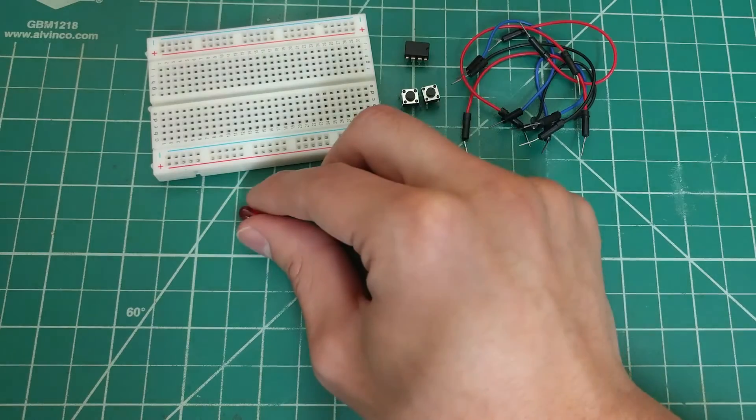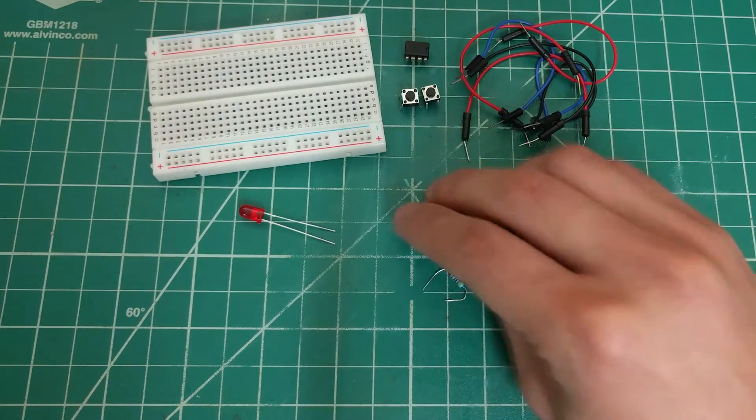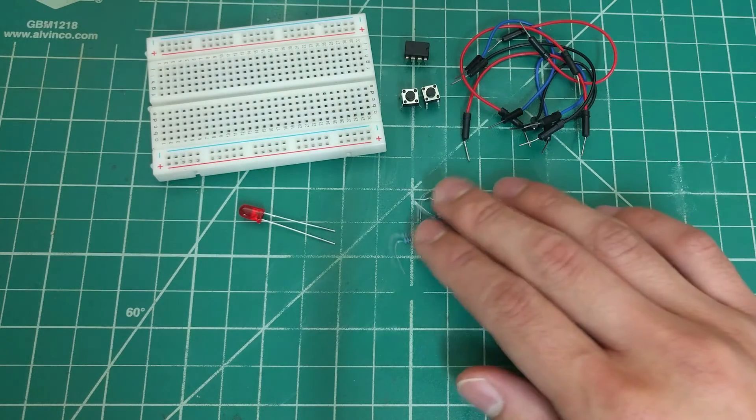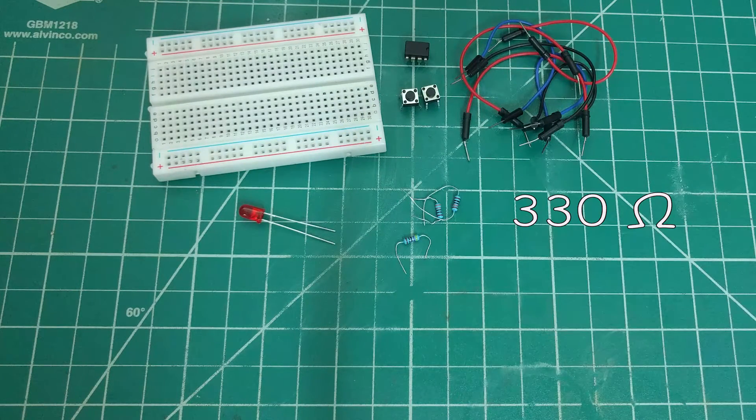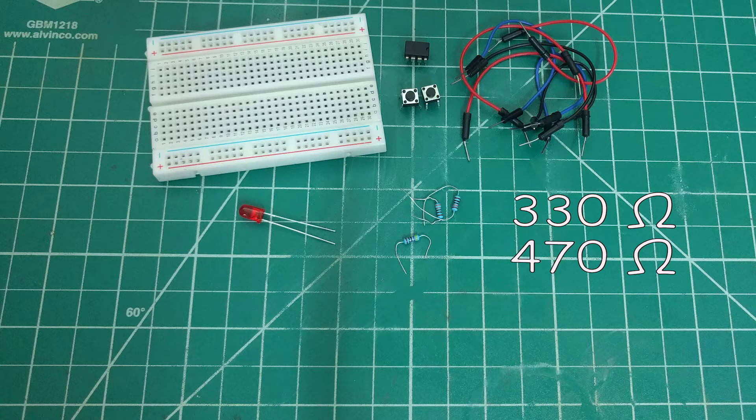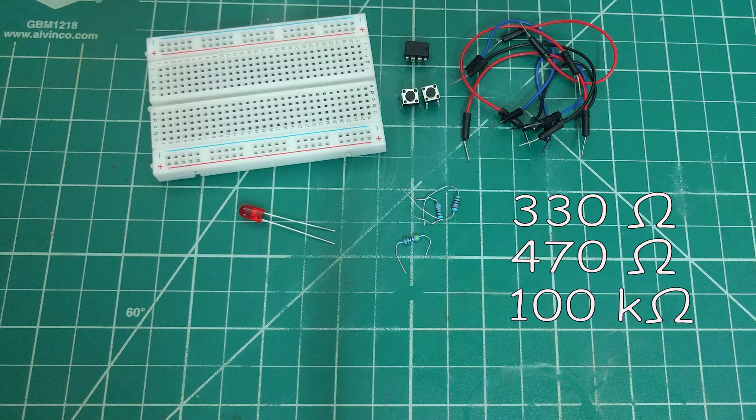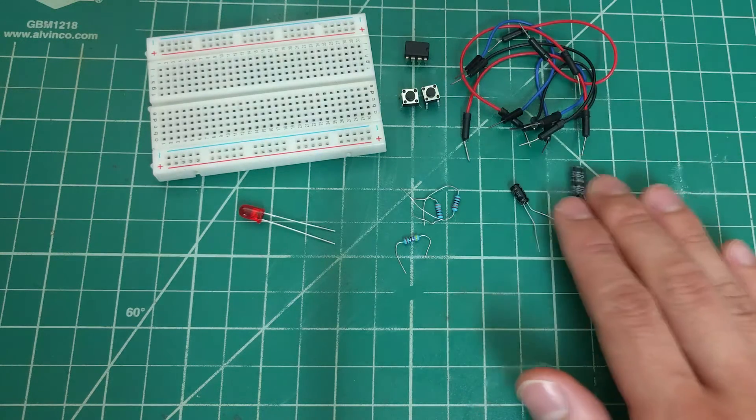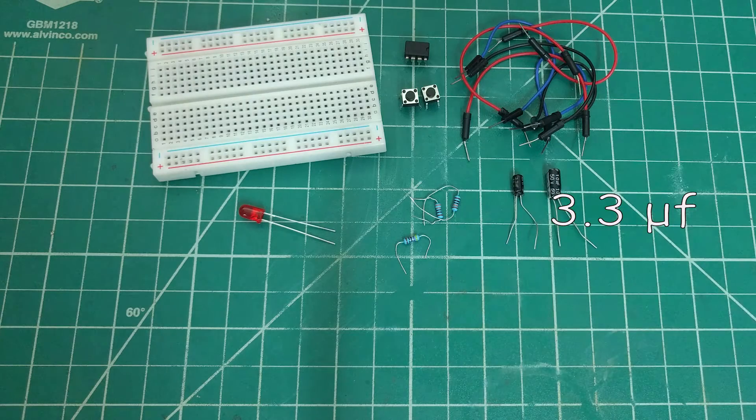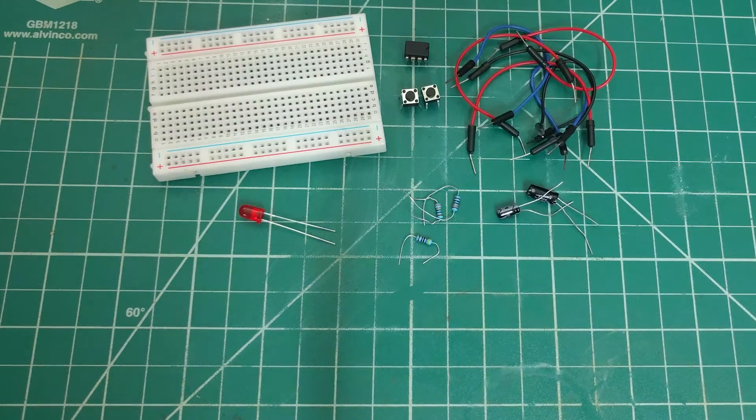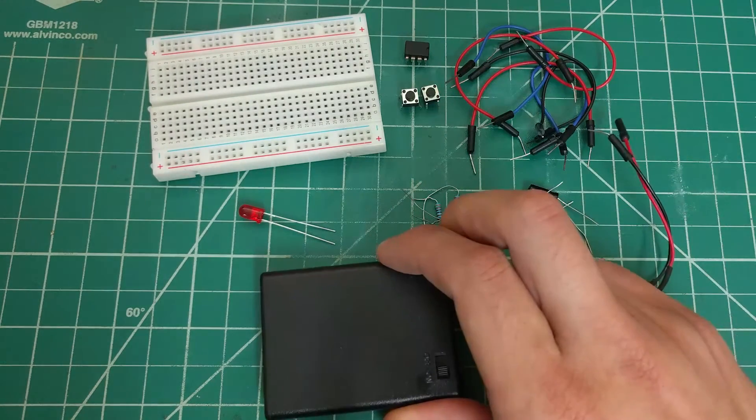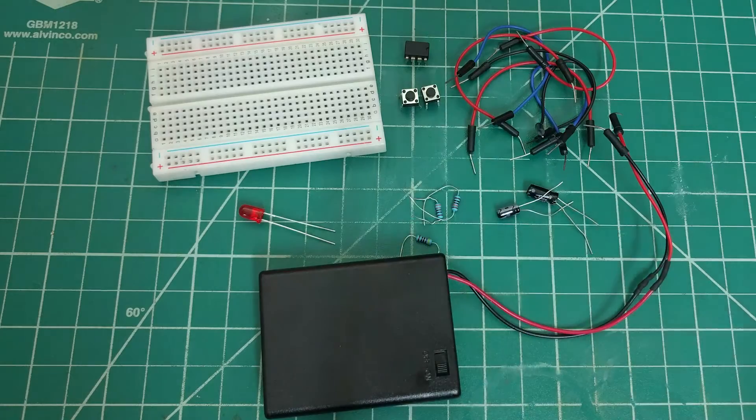An LED, three resistors with values of 330 ohm, 470 ohm, and 100k ohm, two capacitors with values of 3.3 microfarads and 10 microfarads, and finally, a 6 volt power supply.